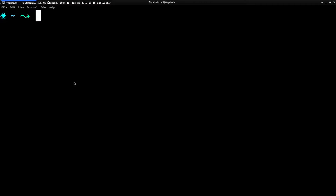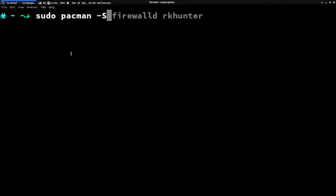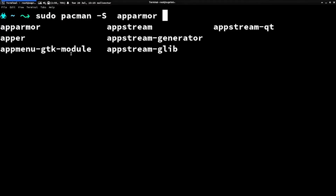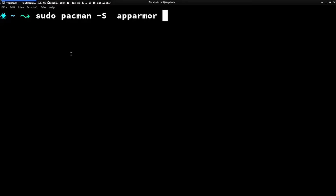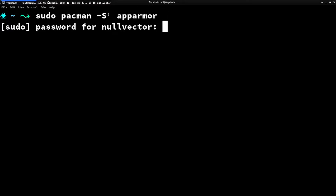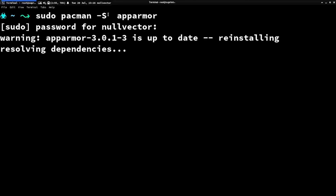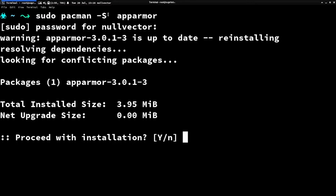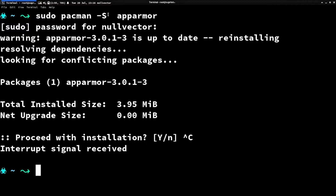You can set it up really easily with: sudo pacman -S apparmor. If you run that it will install AppArmor. I'm not going to reinstall it here, but you can install it that way. Then the next thing you have to do is enable the AppArmor service.